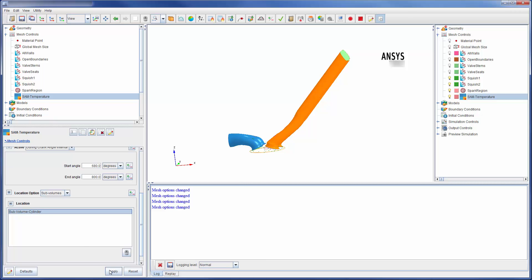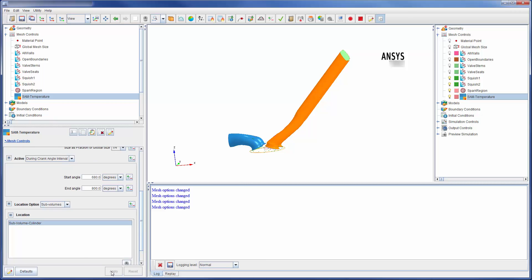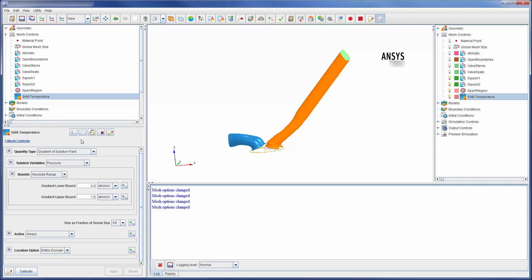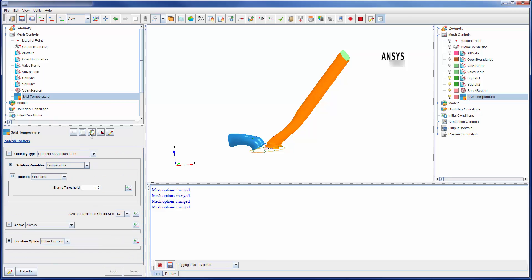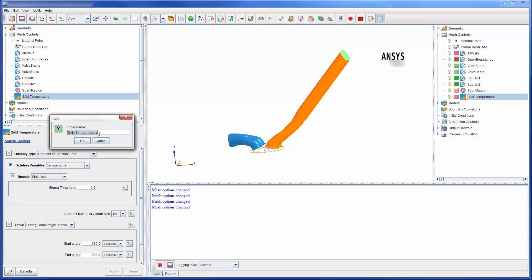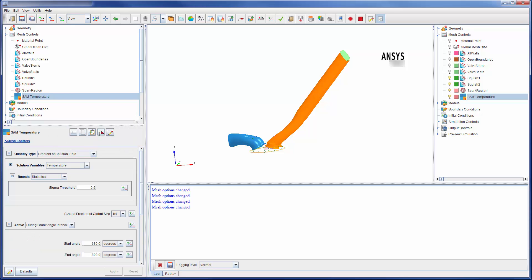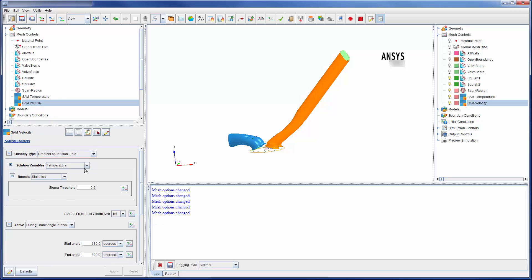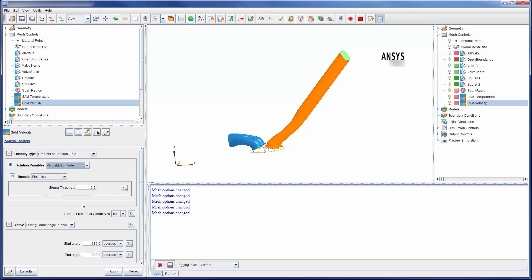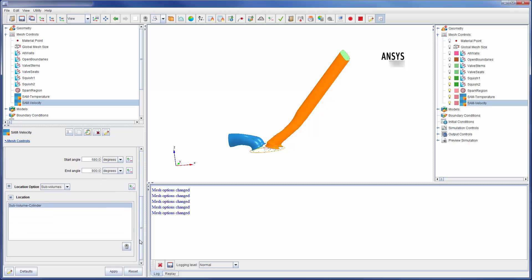I will also have the mesh refined in areas where the fluid speed exceeds the mean speed by half a standard deviation. This control will be applied across the entire domain.